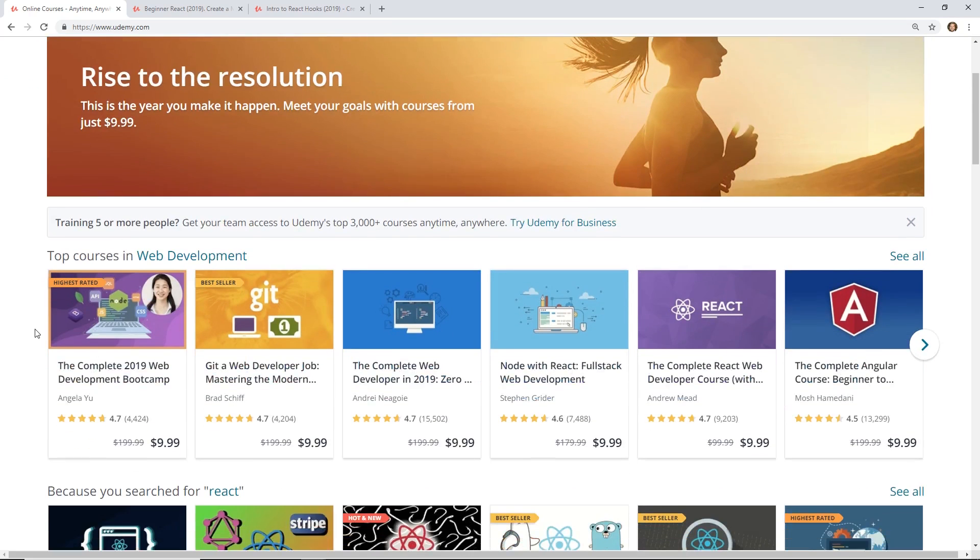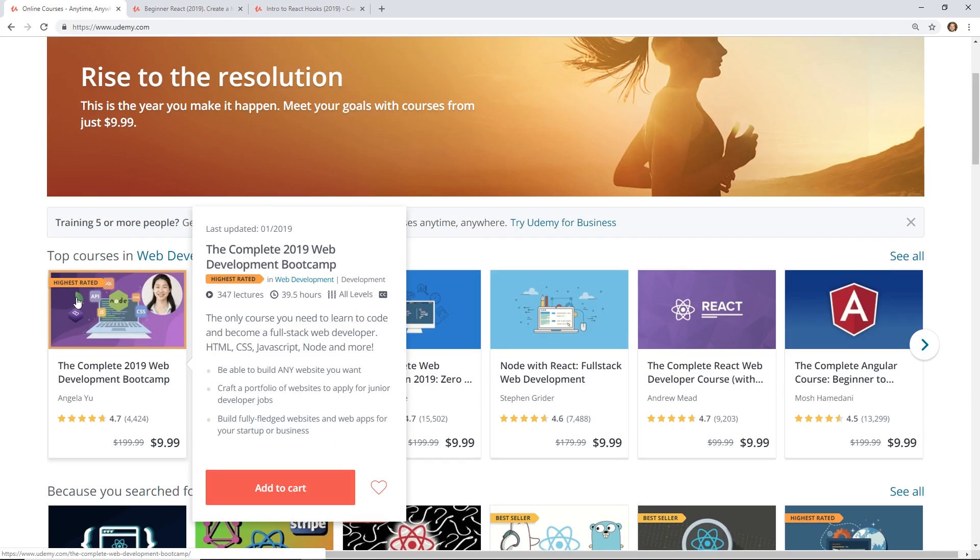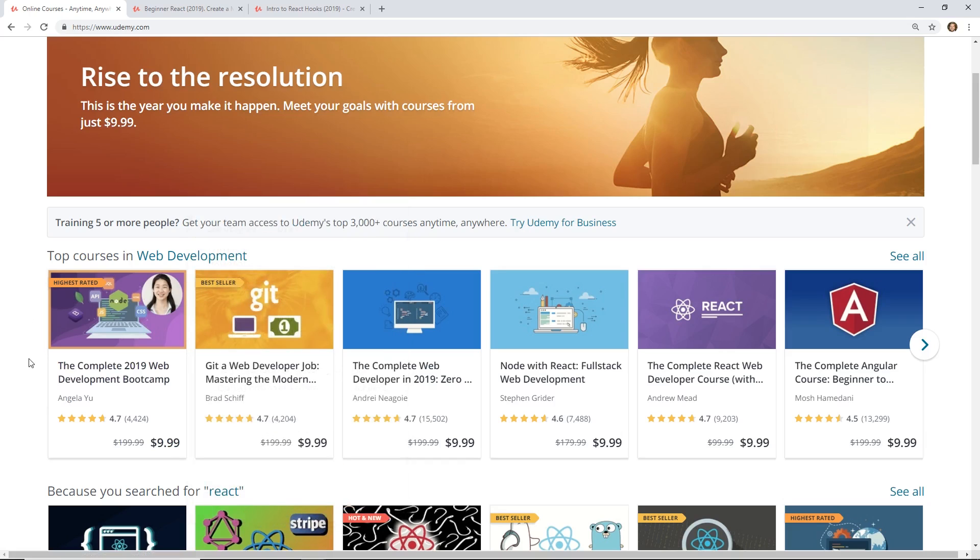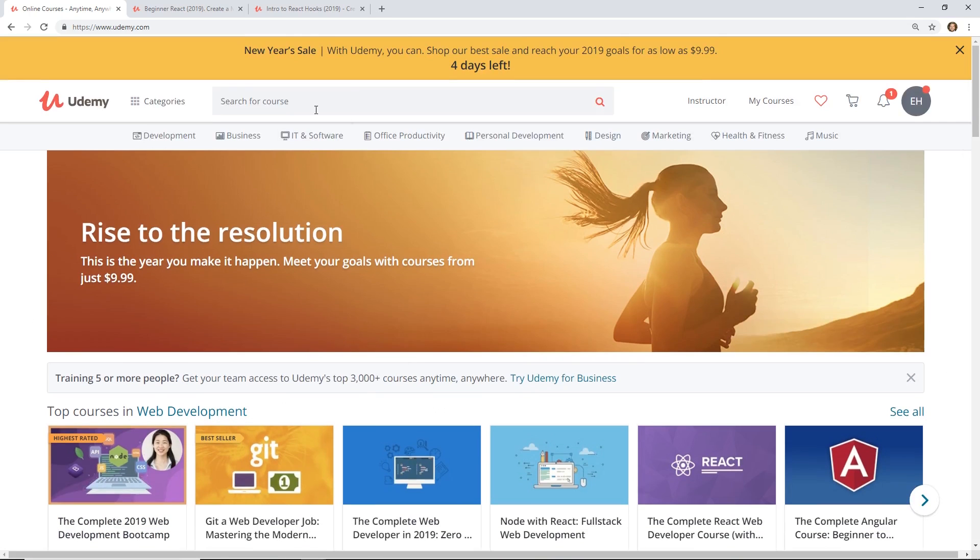Of course, the ones, this is interesting. I have seen some courses here I have never seen before, like the Complete 2019 Web Developer Boot Camp by Angela Yu. I have not seen that one.